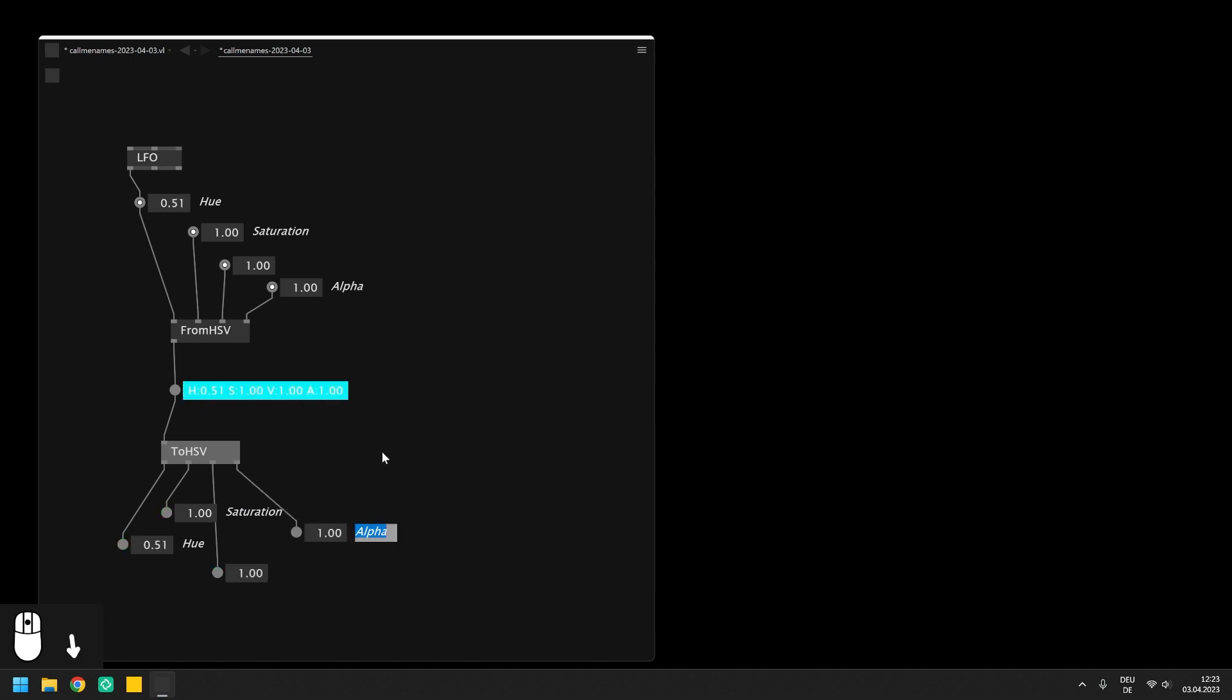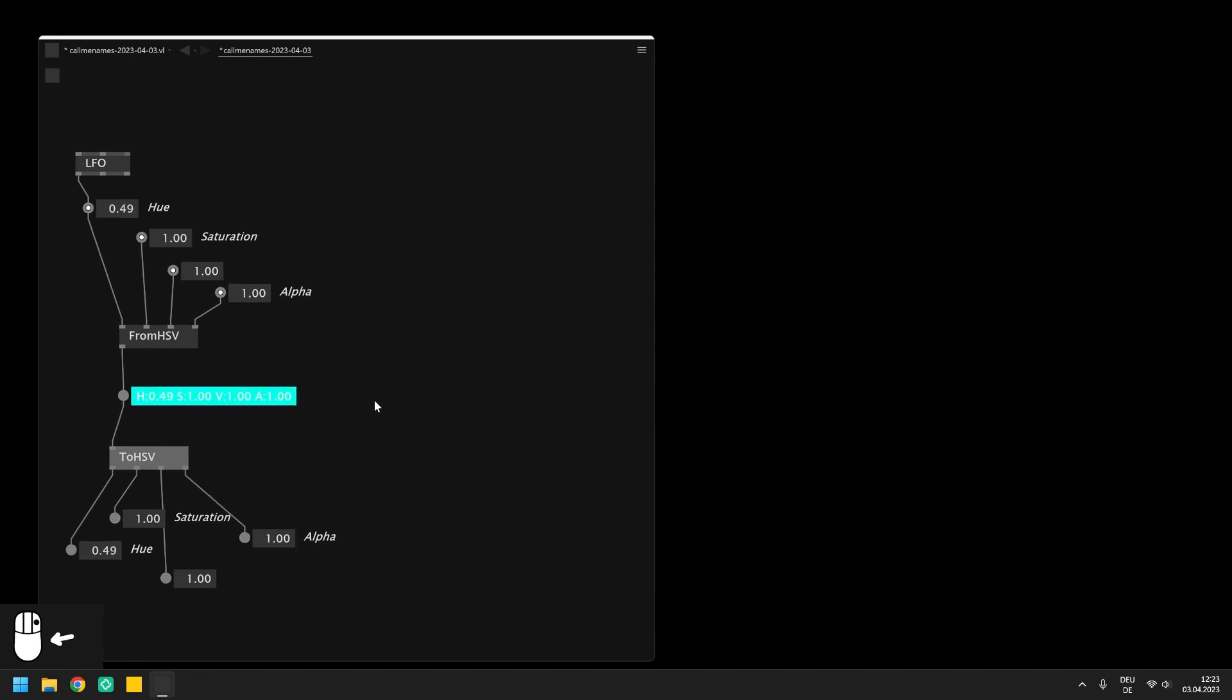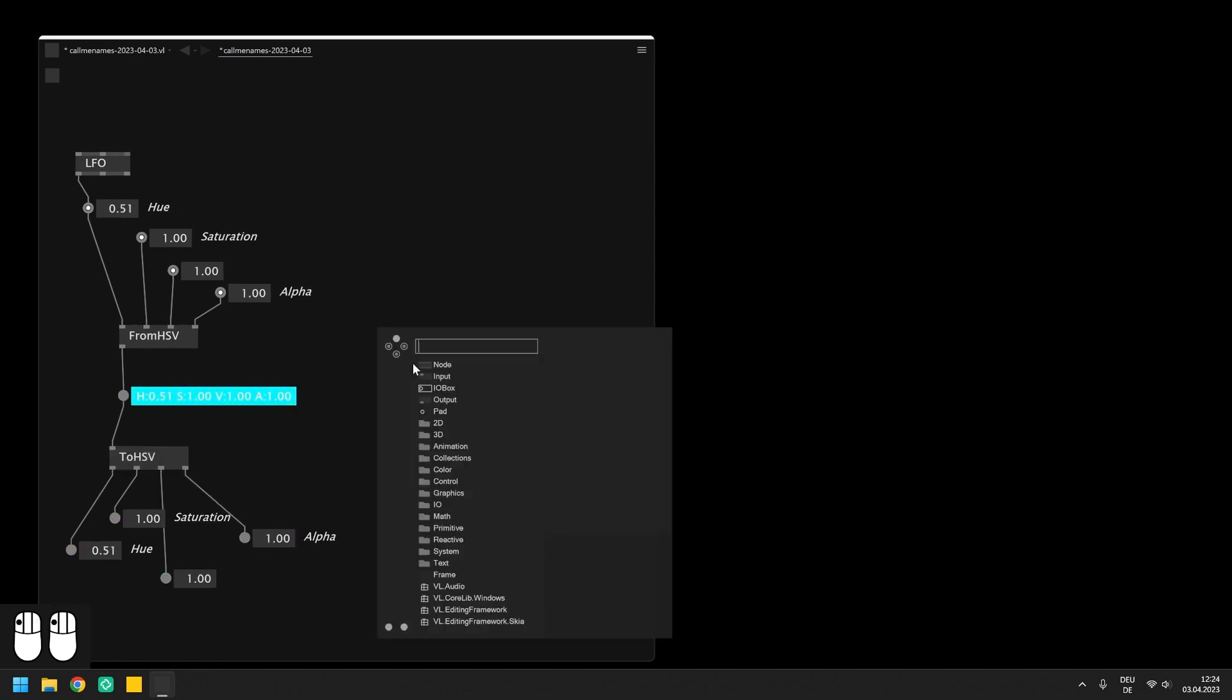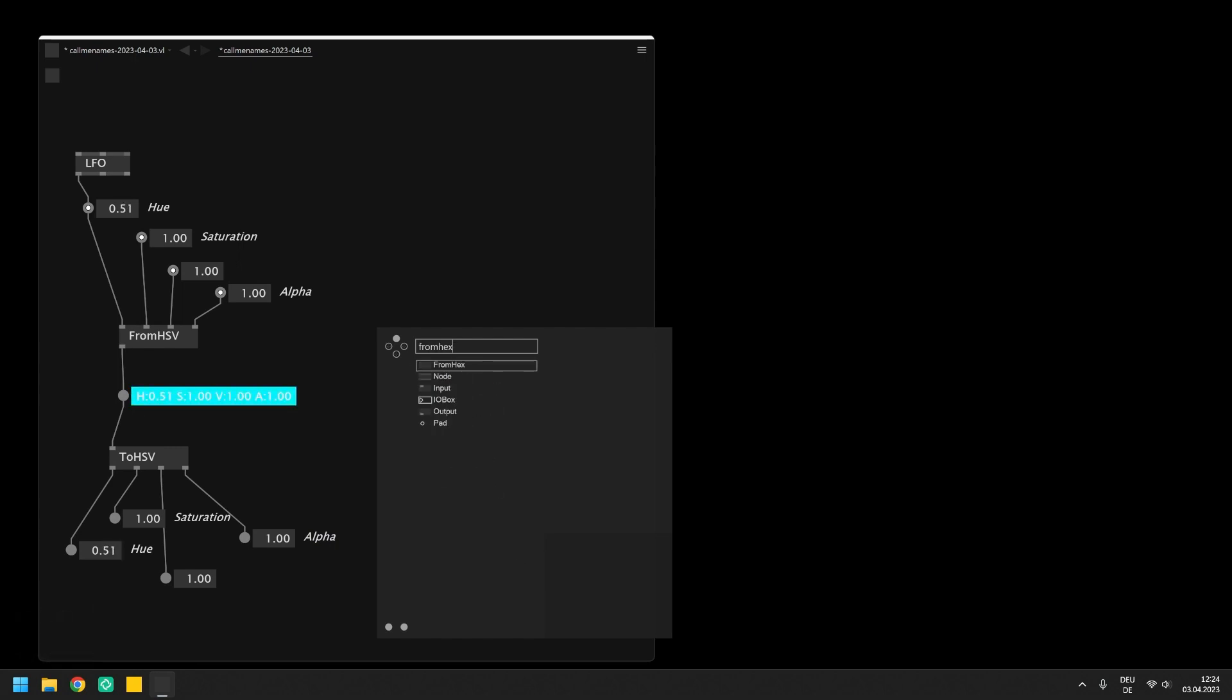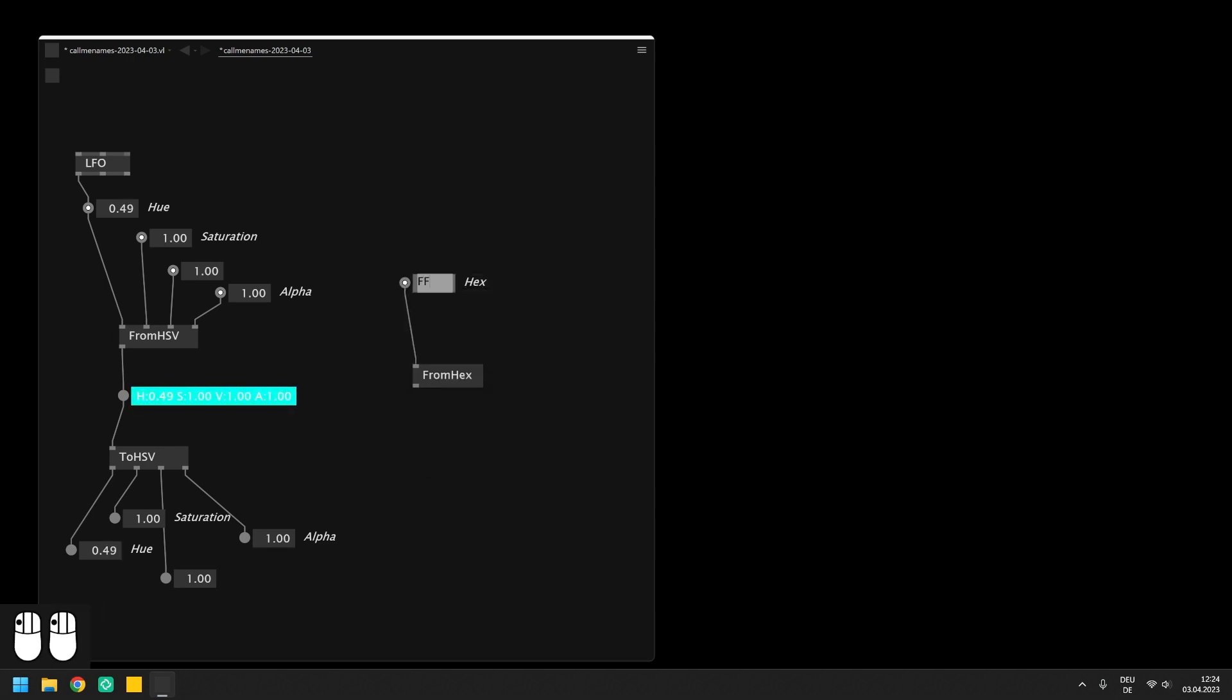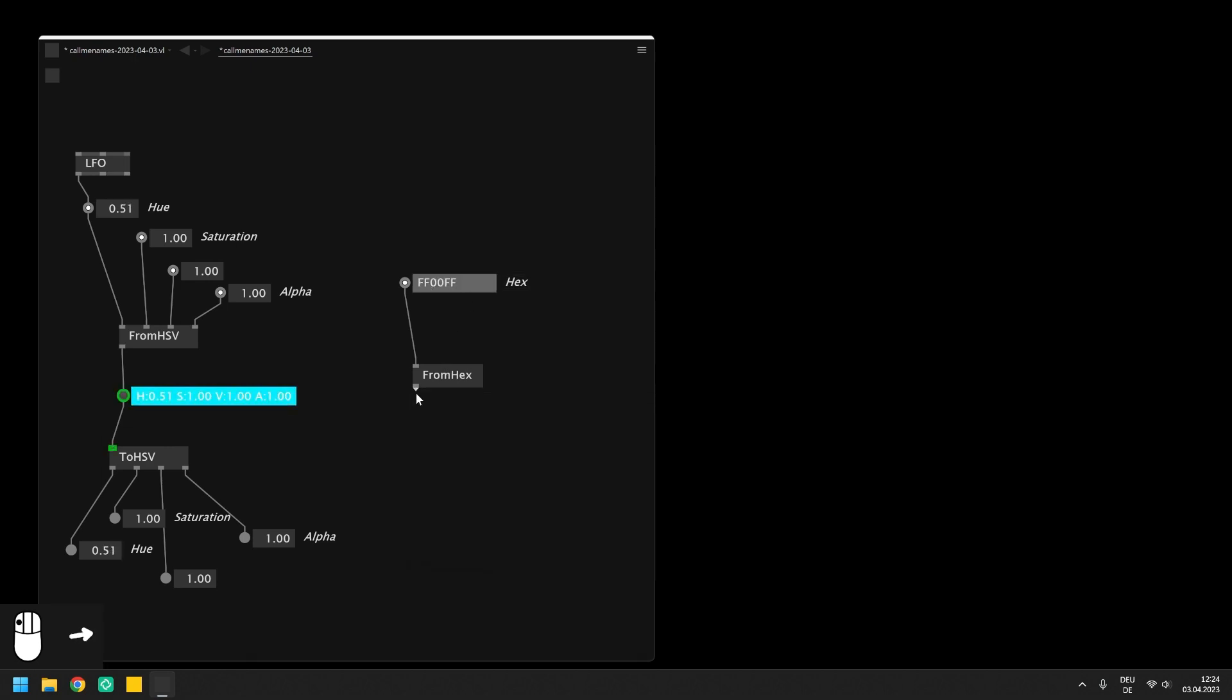We can also generate colors from strings and convert back, for example using the nodes FROM hex and TO hex. Here we simply provide a string representing a color as a hex code and can also easily convert back to the hex code representation.